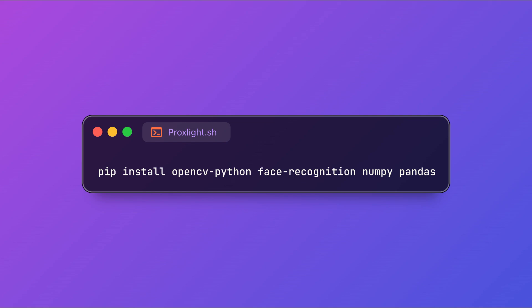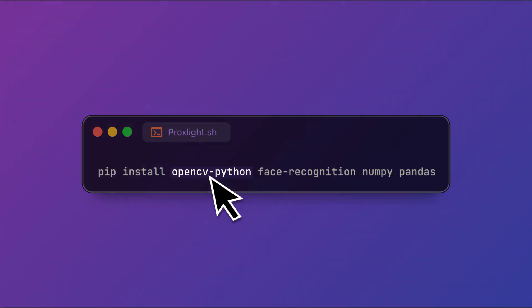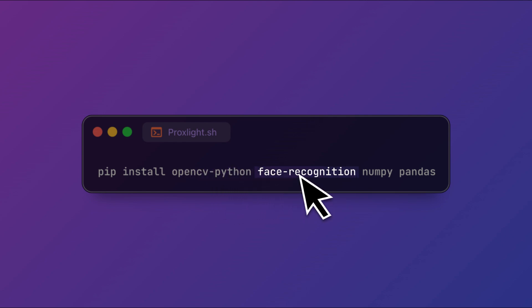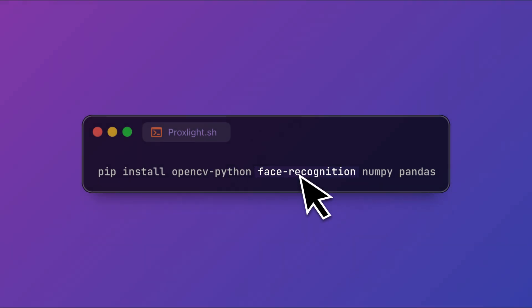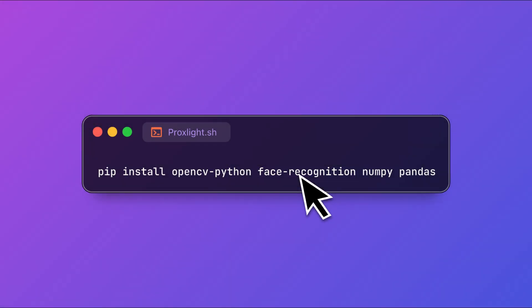We will be using libraries like OpenCV for capturing video, face recognition for facial recognition. Once the libraries are installed we can start coding.